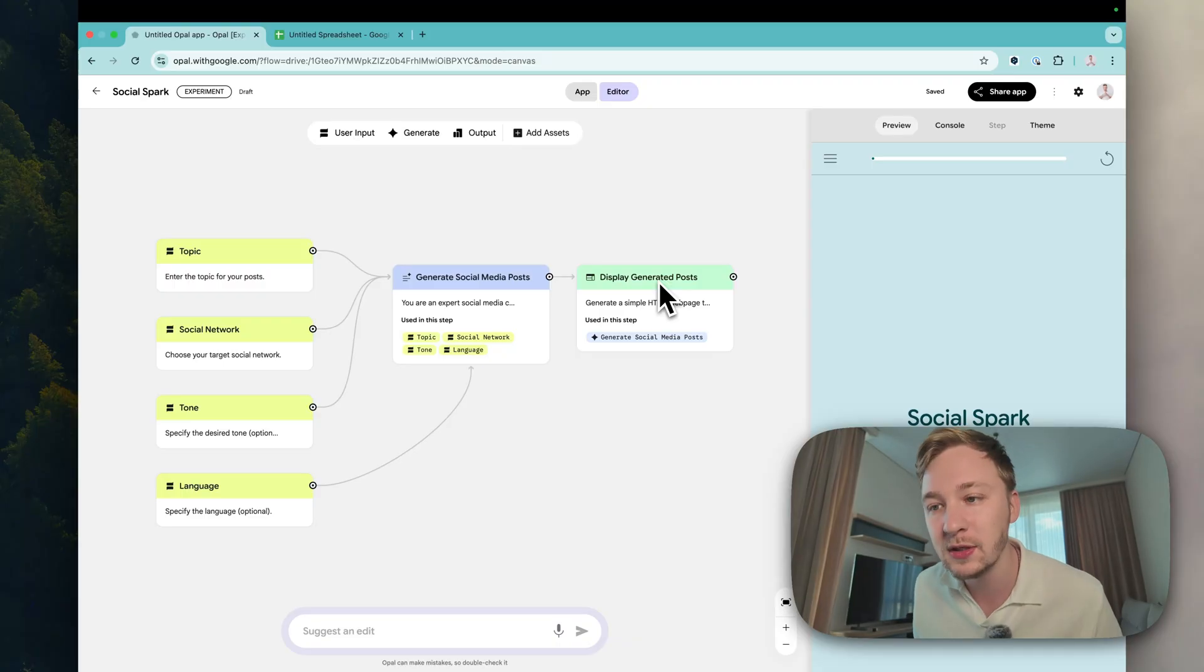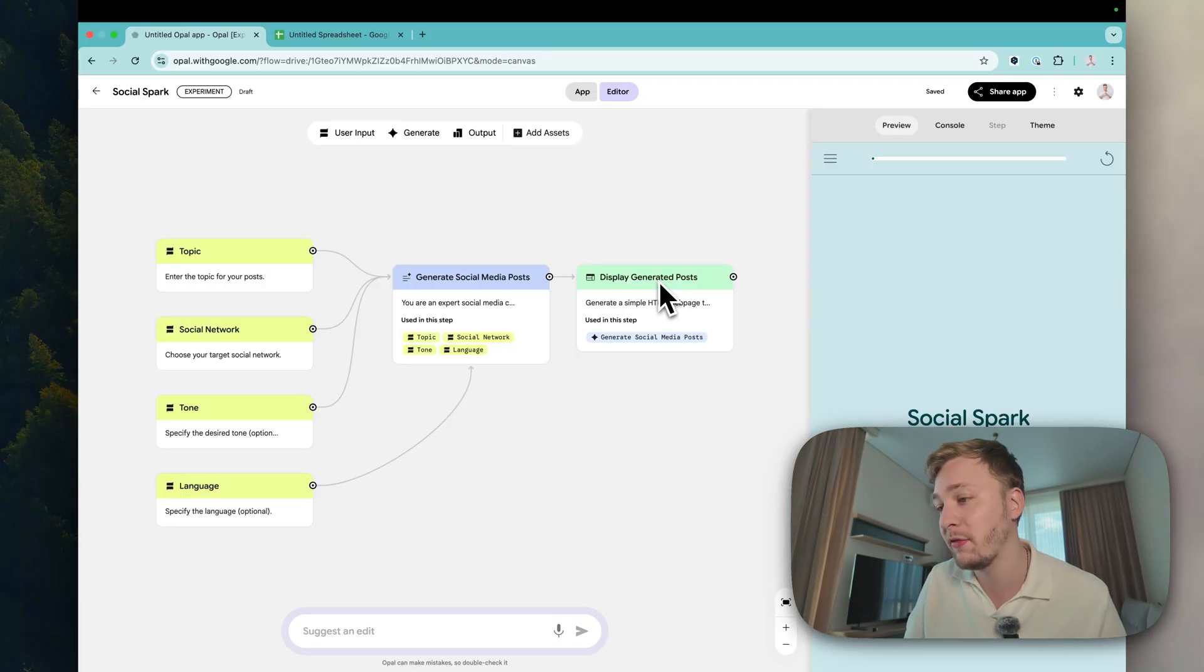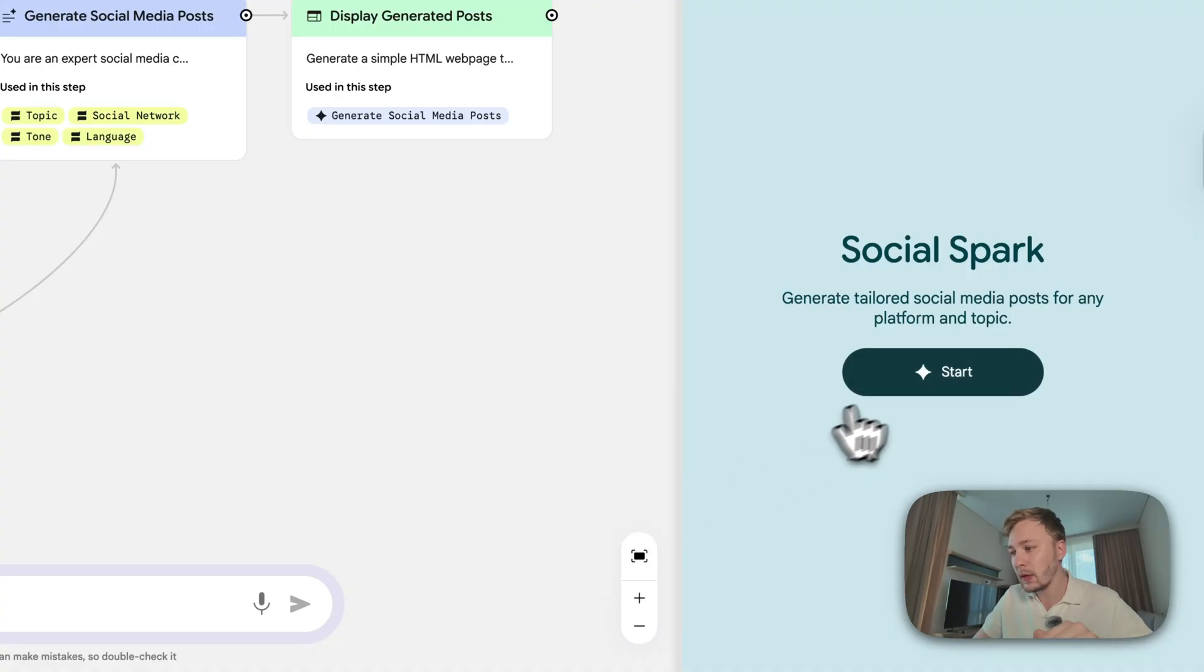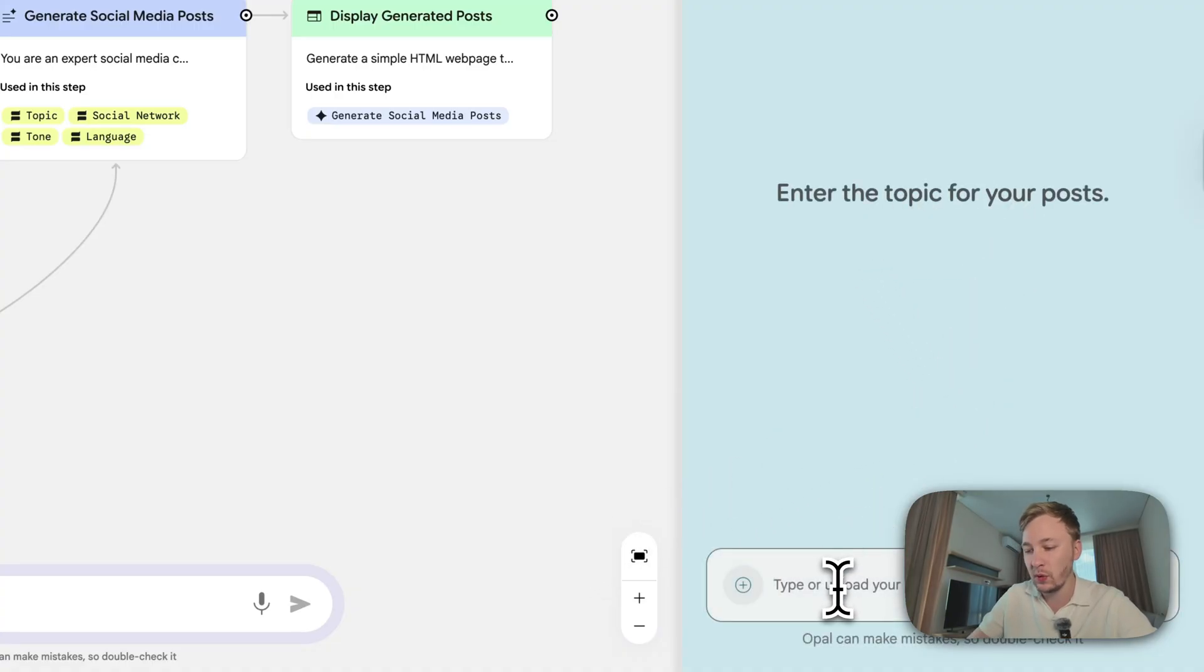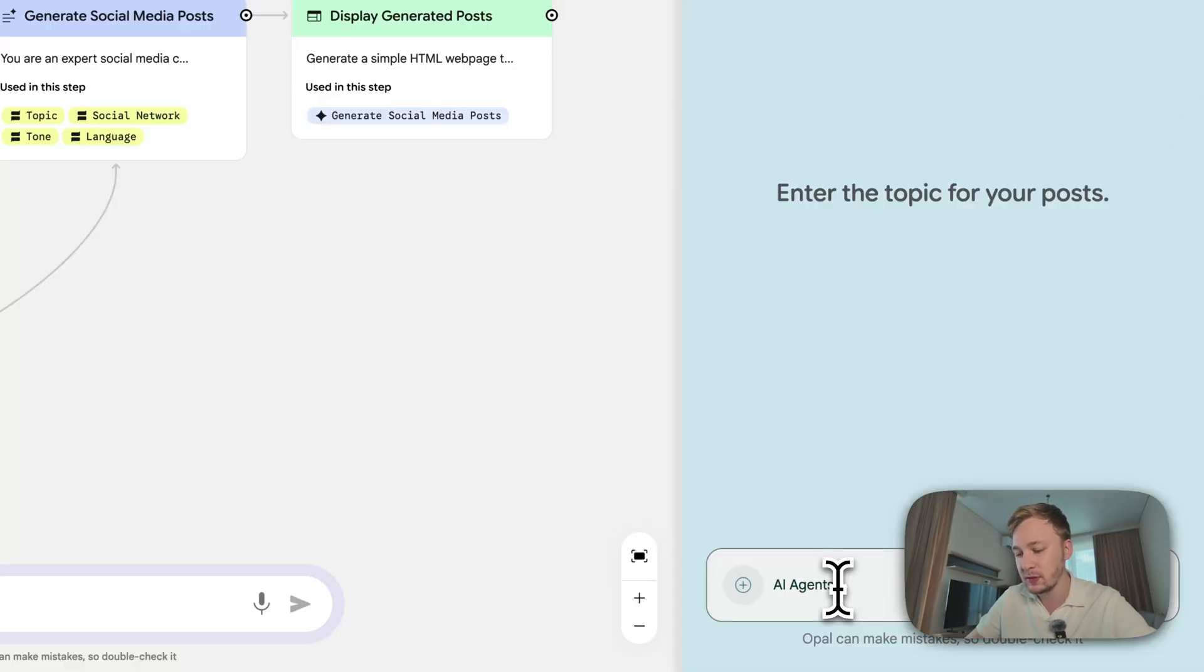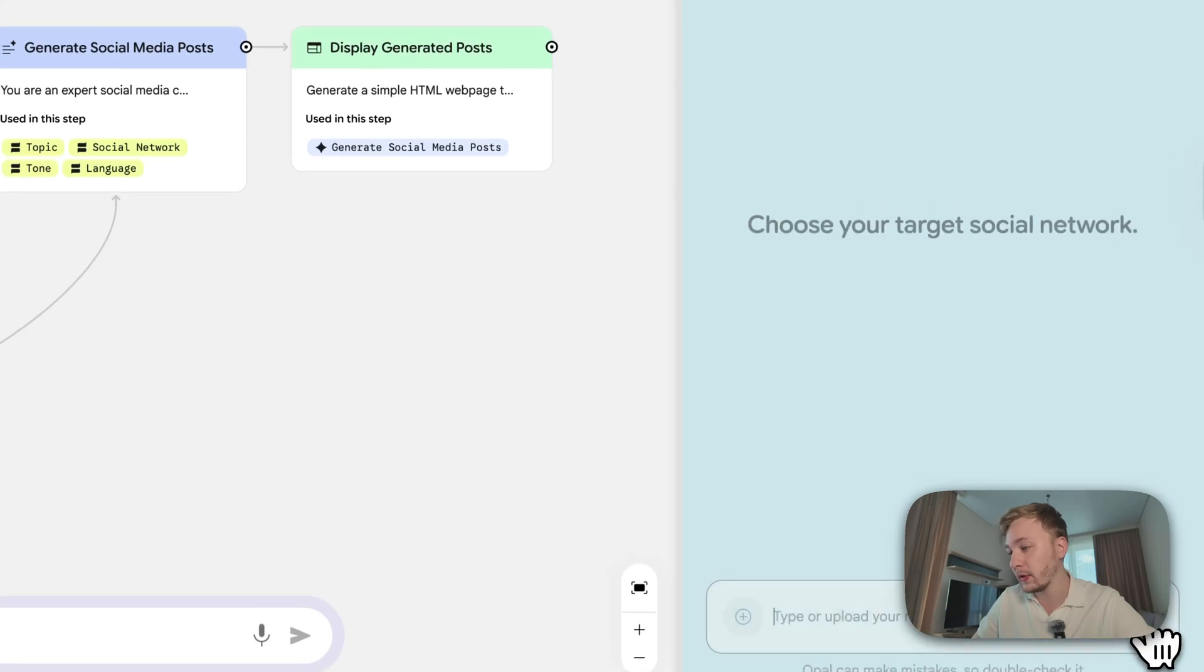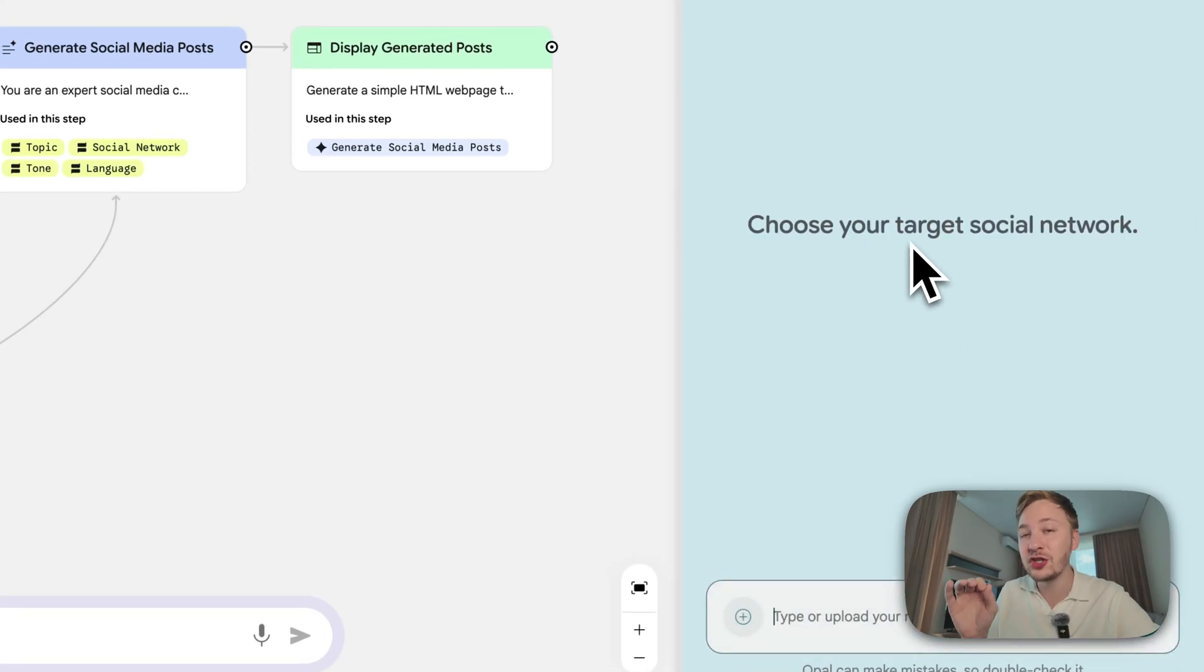Let's see how it works. Let me tap start here. Enter the topic for your post - okay, of course it will be AI agents - and let's send it. You can use your voice by the way. Okay, let's send it. Choose your target social network.